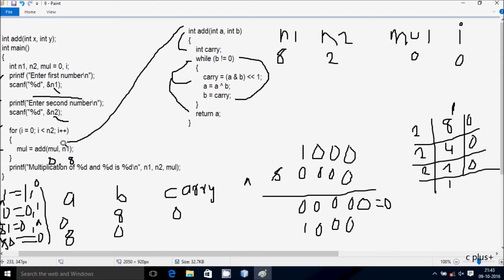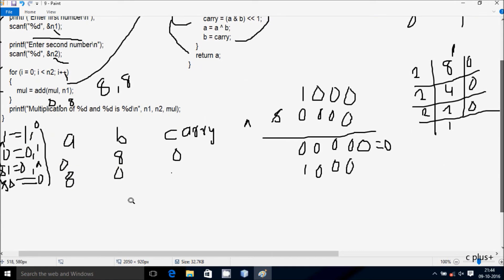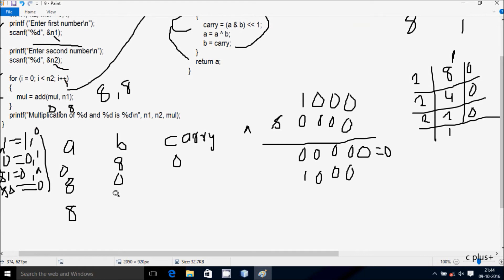Control returns to the loop and this returned value 8 goes to mul, so mul is now 8. Then i increments to 1. Check condition: 1 less than n2 (value 2) — condition is true and coincides. So add is called again with mul value 8 and n1 value 8. Control goes to the add function: a receives 8 and b receives 8.